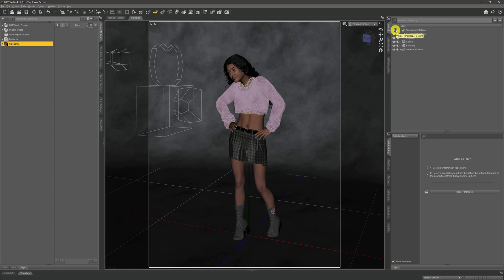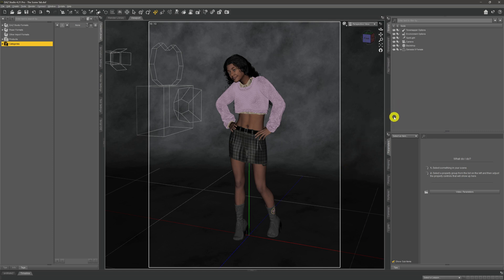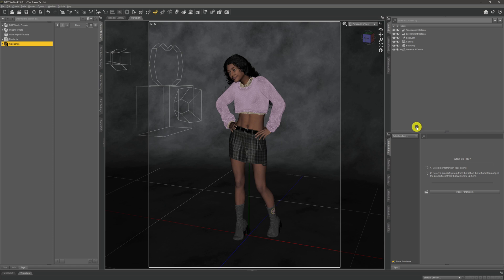In this video we're going to be taking a look at the scene tab, which is this window that we see up here. If you watched the previous video, you'll remember that we described the viewport as a visual representation of what is in our scene. Well, the scene tab - the best way to describe that is a textual representation of what we have in our scene. Everything that exists in the viewport will also be represented in the scene tab, and through the use of both of these windows we can create, edit, and manipulate our scene.